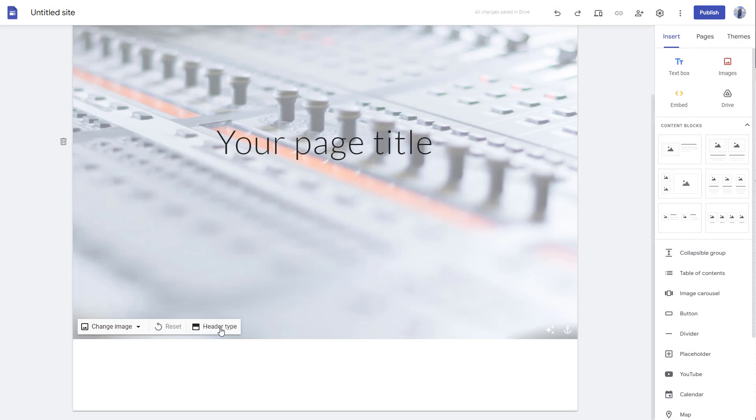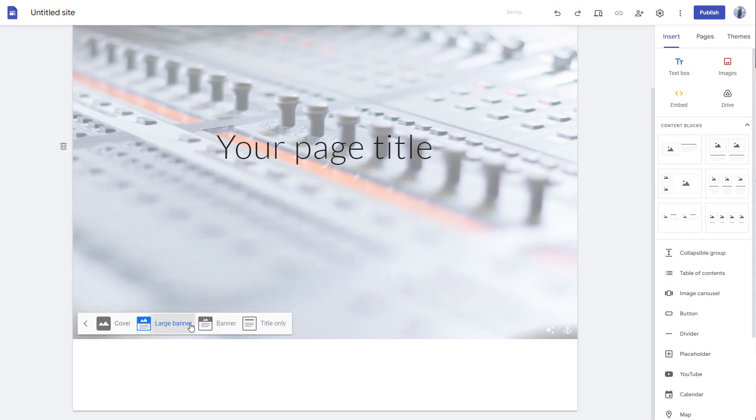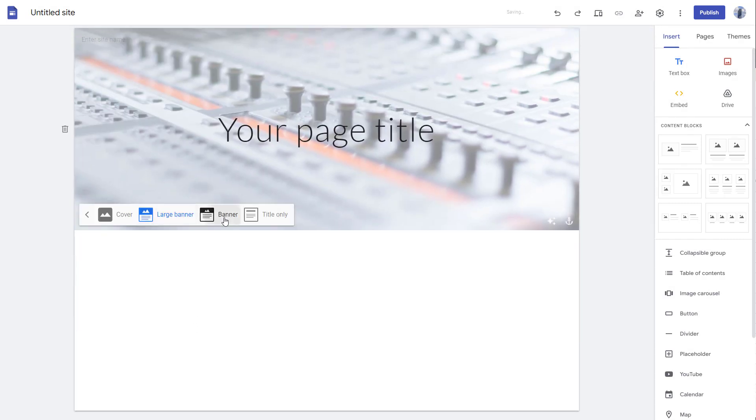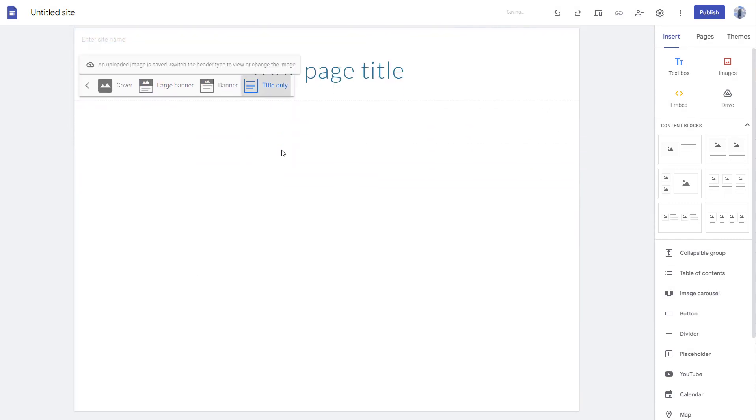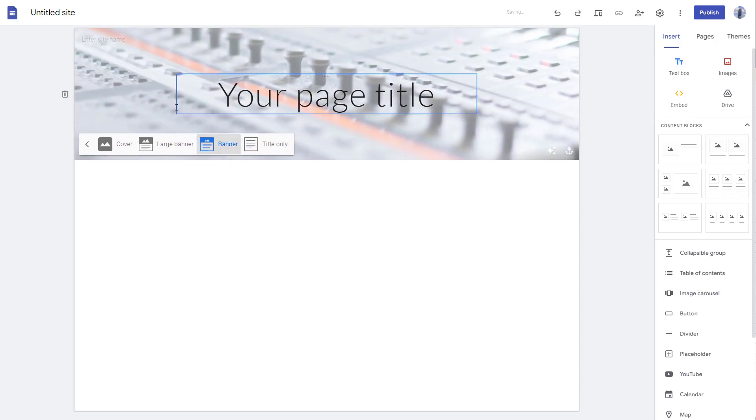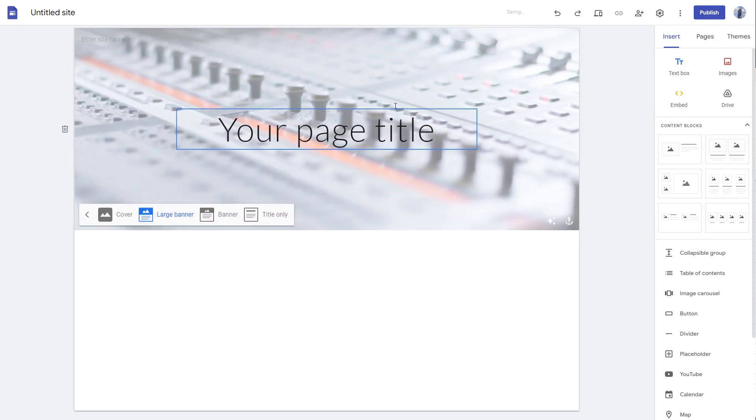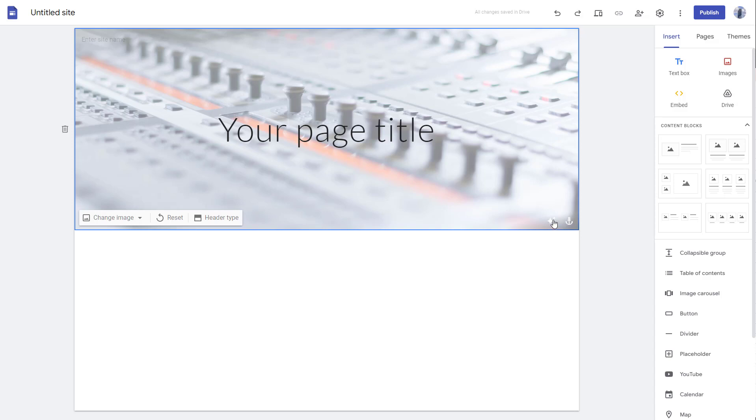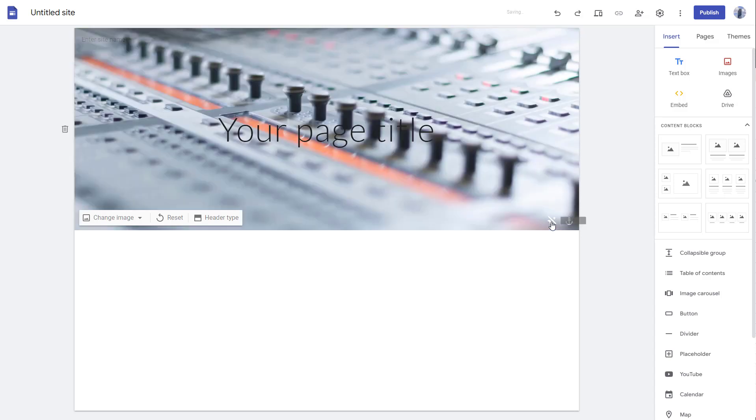Now you can go into header and choose banner or title only. According to the background, you can see that the text has turned black because it applied the readability adjustment.